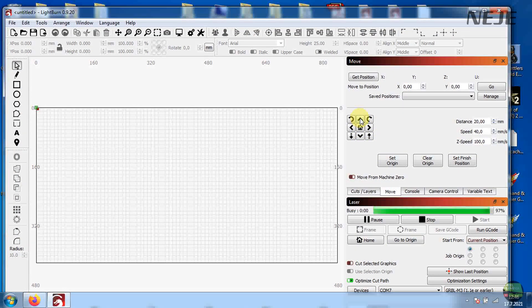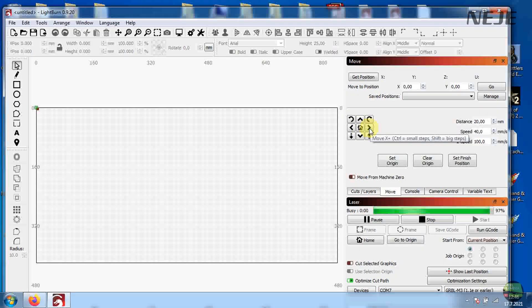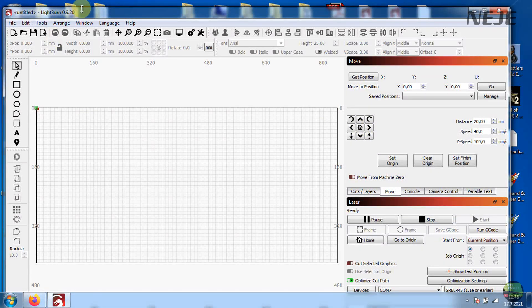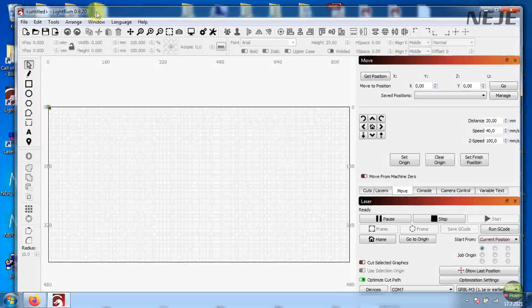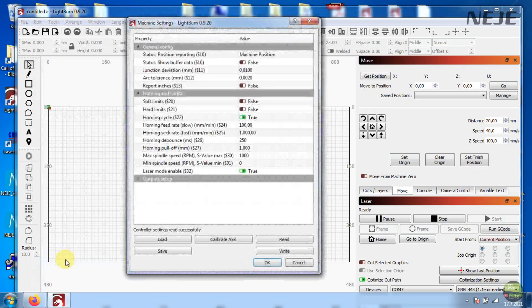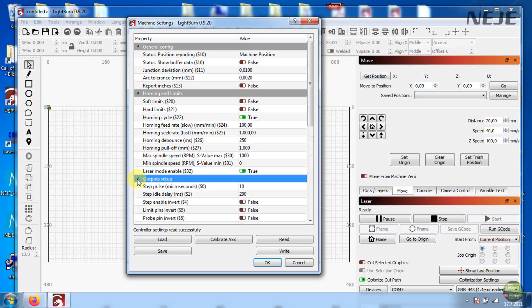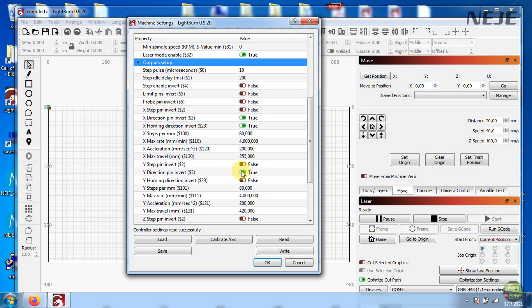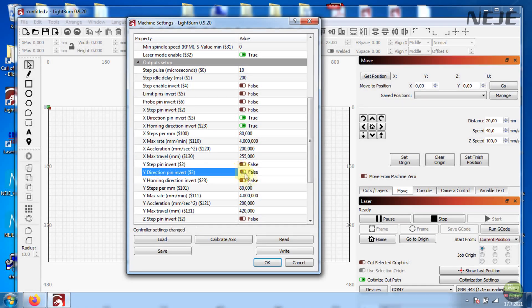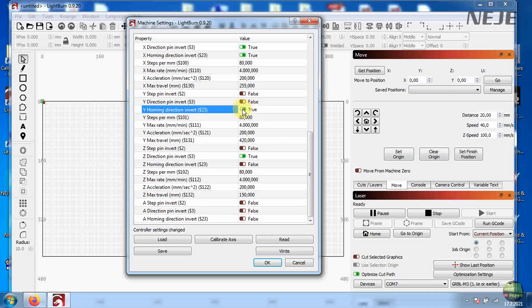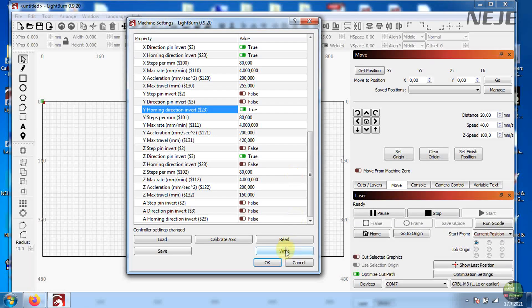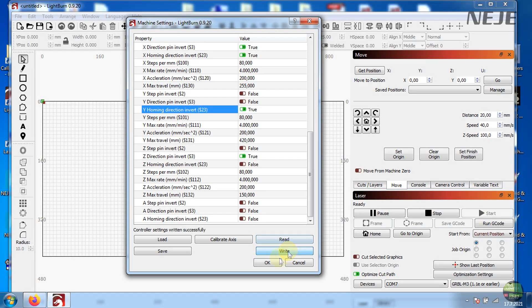Lightburn is now connected with the machine but Y axis work reverse. So click Edit and Machine Settings. Click Read button and then double click to Invert Y Direction Pin Invert and Y Homing Direction Invert, so the machine work proper. And don't forget to click Write button.